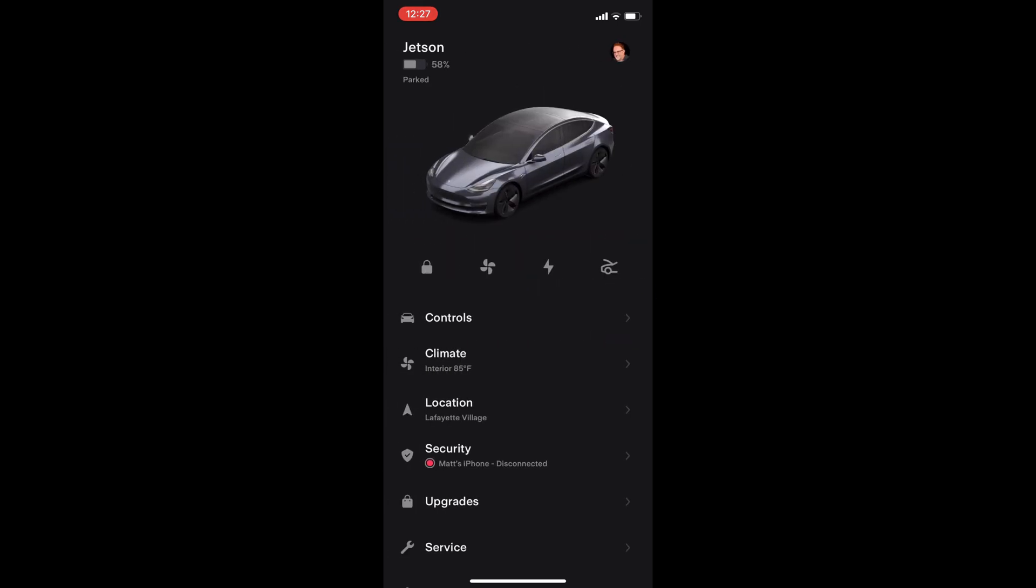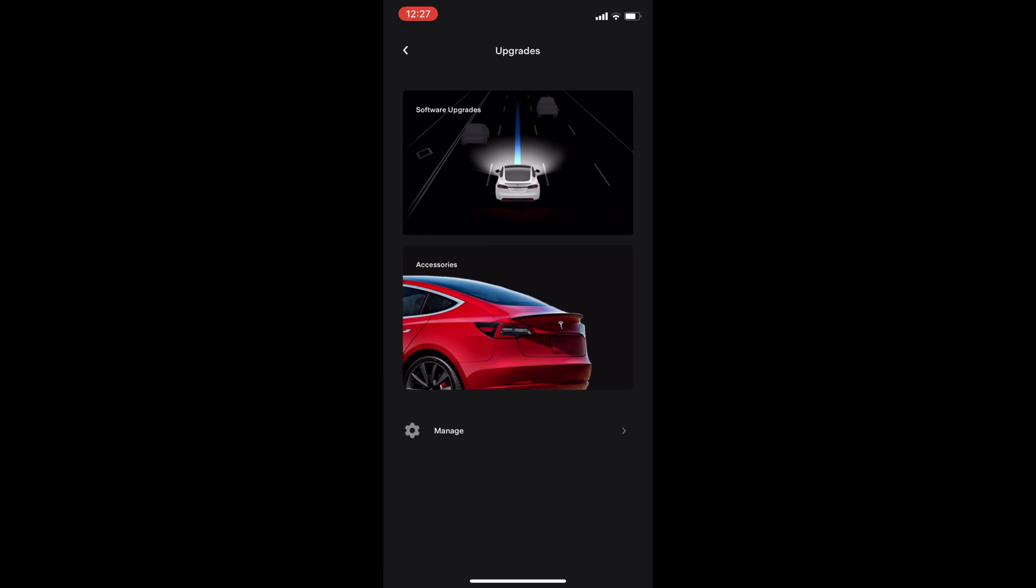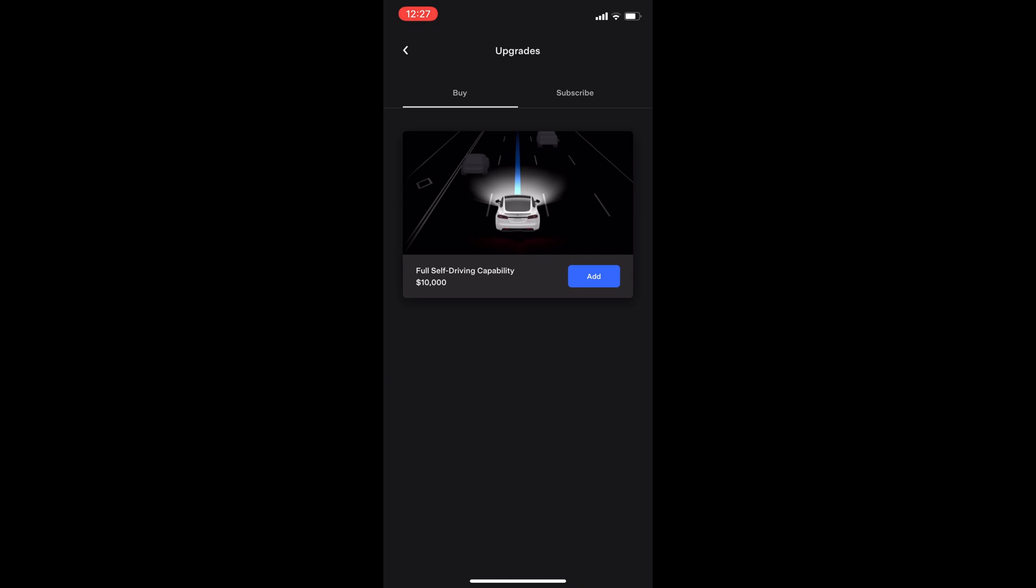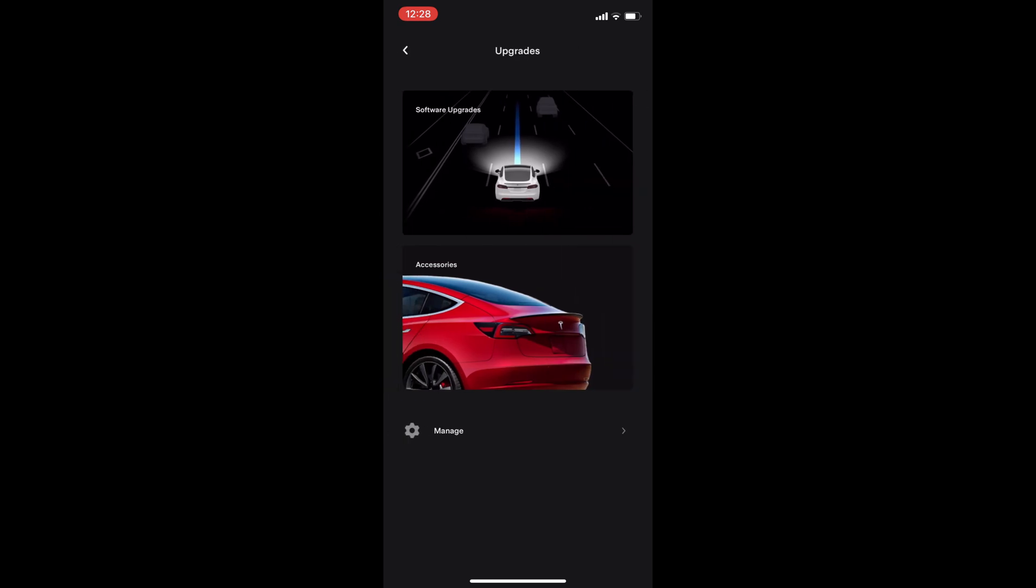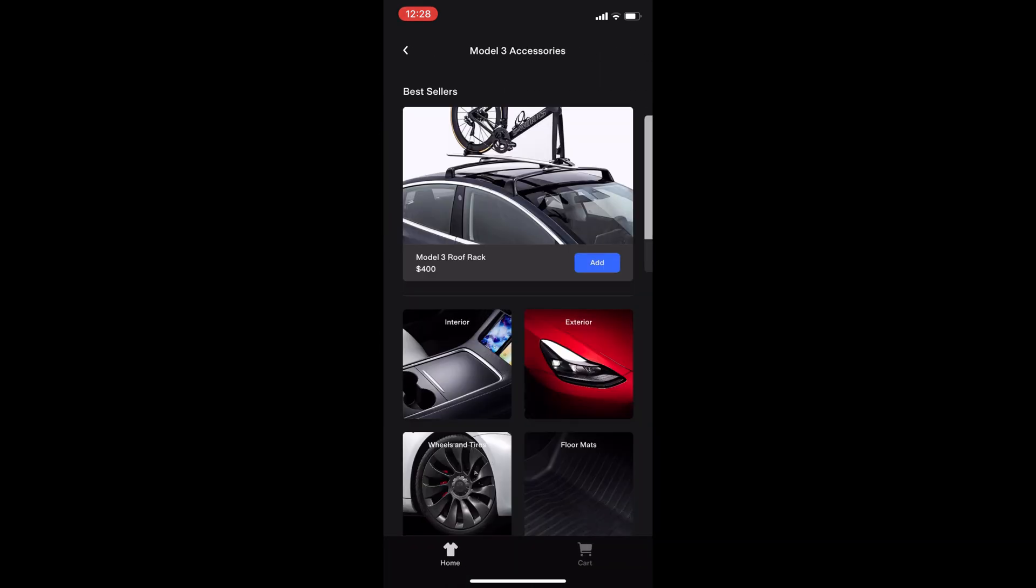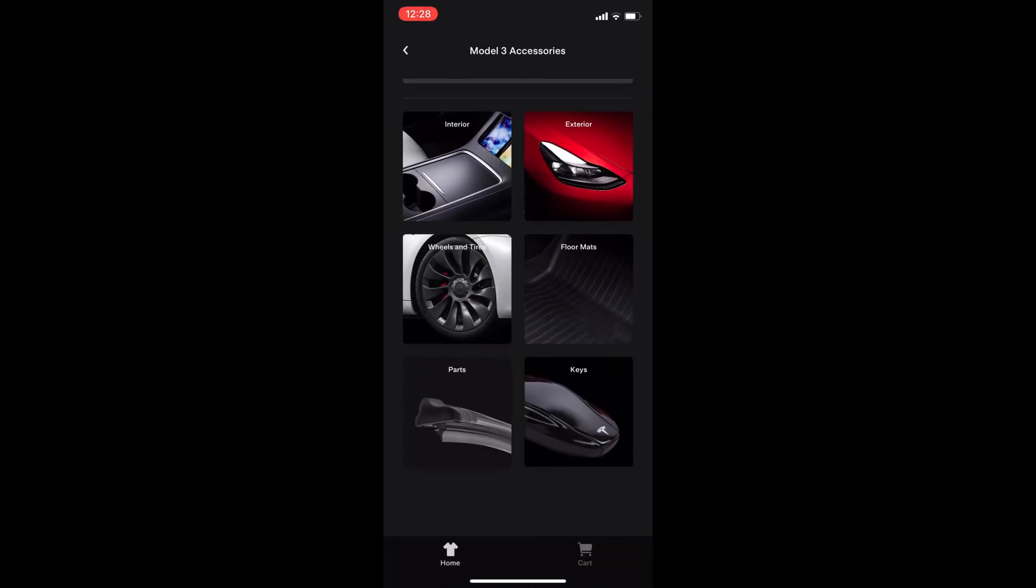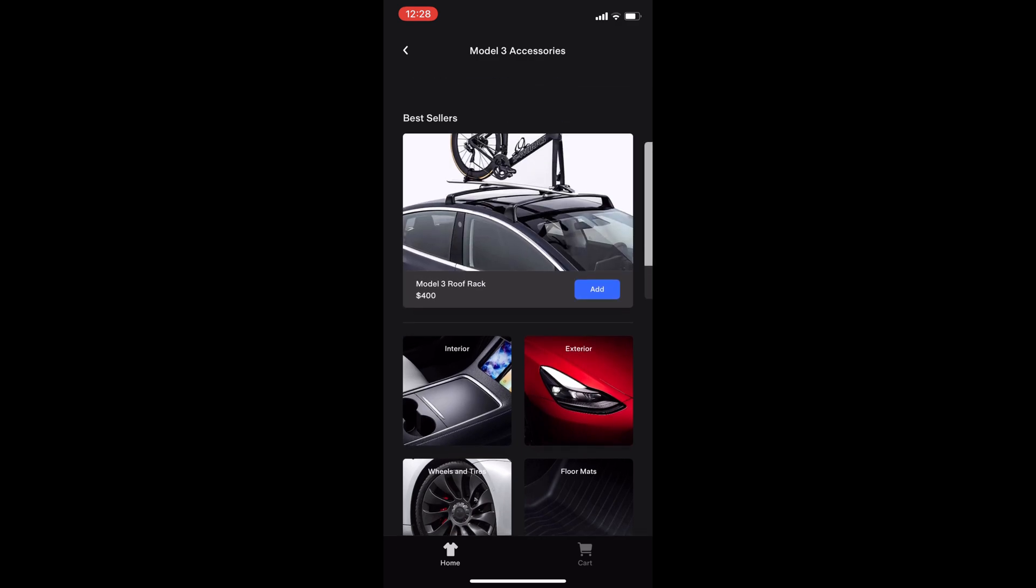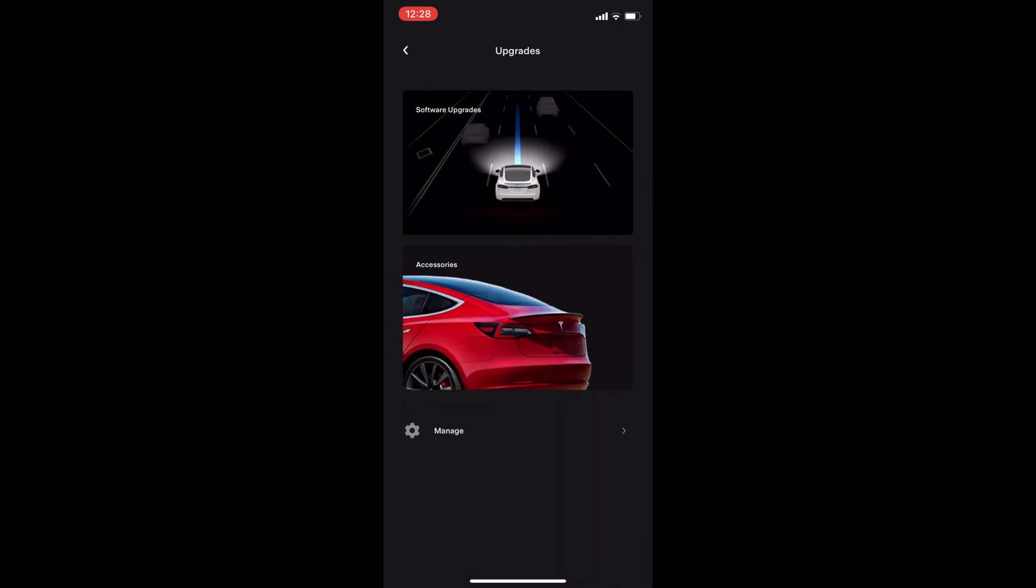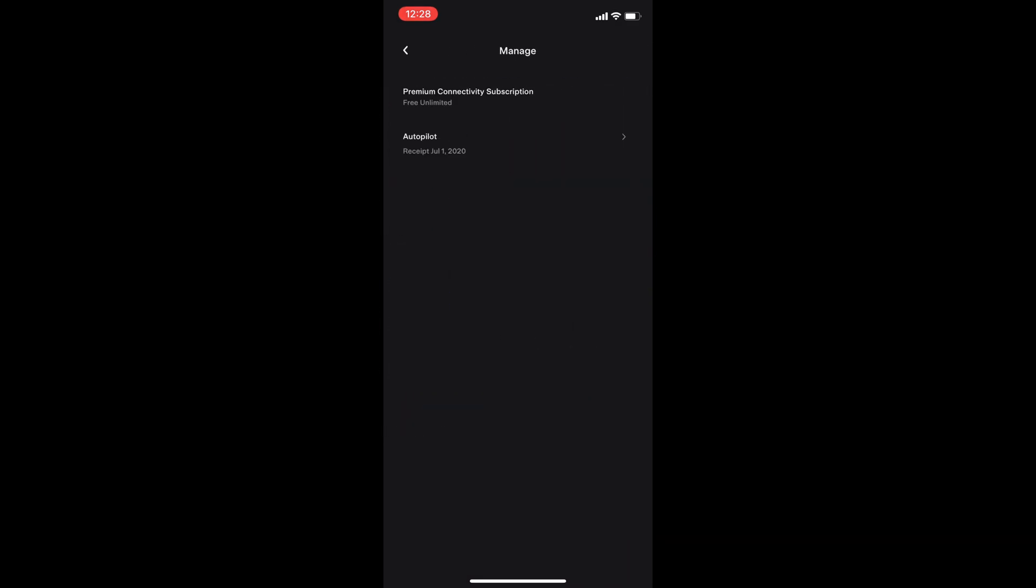Now we have upgrades. The first option shows the software upgrades available. You can purchase, in my case, full self-driving mode or subscribe to full self-driving capability. The accessories button brings you to the same Tesla store that we saw earlier. Pressing manage brings up purchased options and subscriptions.